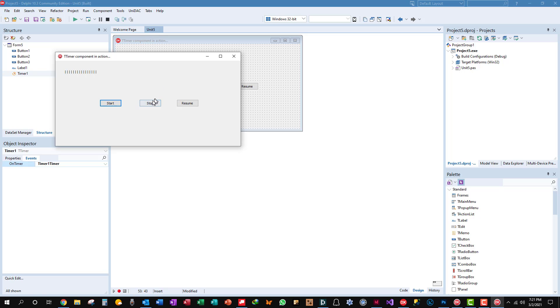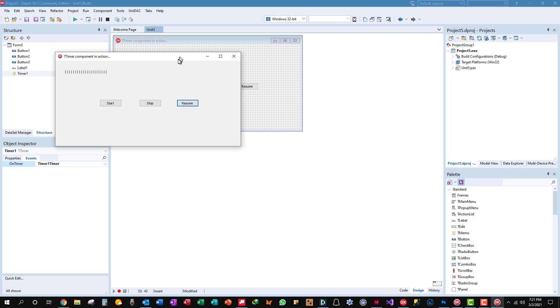And if you click the stop button, it stops the timer. It sets enabled to false. And if you press the resume button, it picks up from where it left off, updating the label constantly, every second. So we'll stop that.